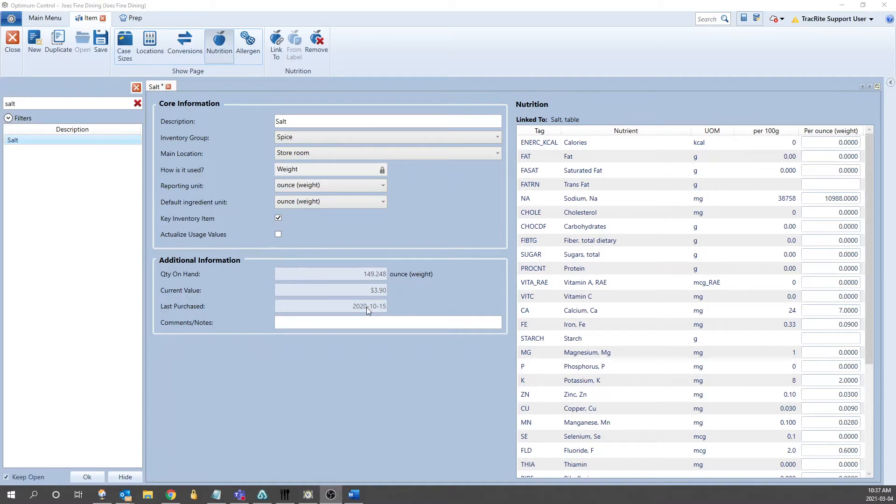This works the same if you have an item set up by volume, and you want to use it by weight. You would just need another volume to weight conversion.